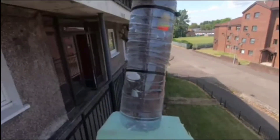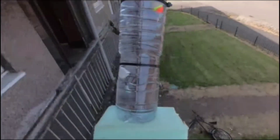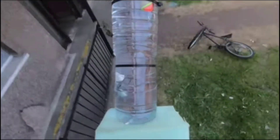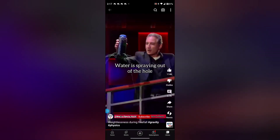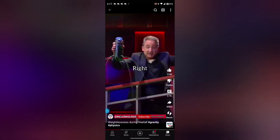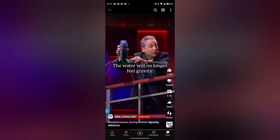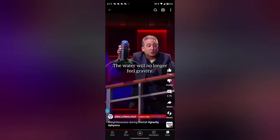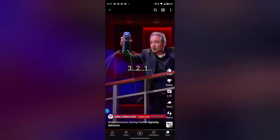No matter which of these you're arguing for, I doubt you'll agree with this guy's explanation, but it's a pretty cool demonstration so I included it. Water is spraying out of the holes because gravity is pulling on the water — but if Einstein is right, if I drop this bottle, the water will no longer feel gravity and the water should stop spraying out. So let's see it.